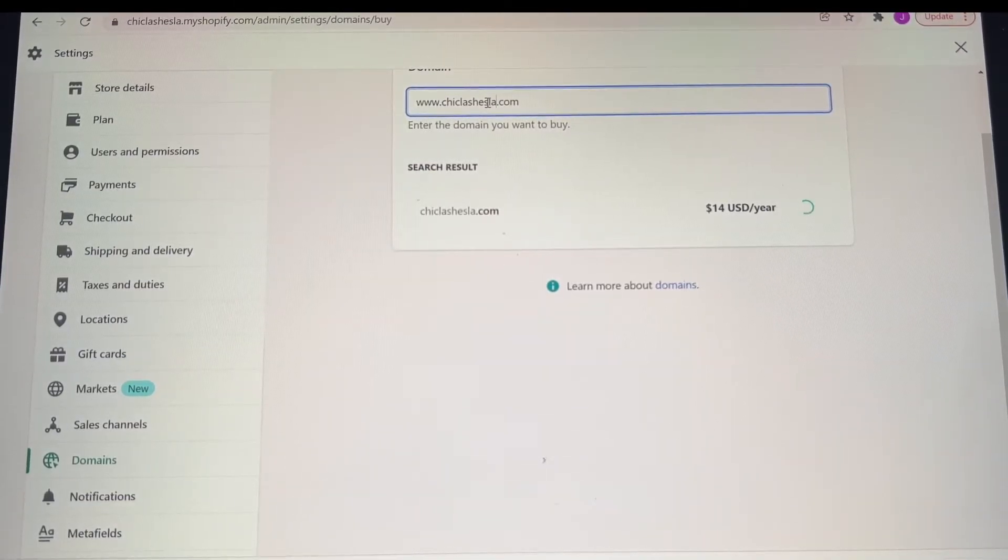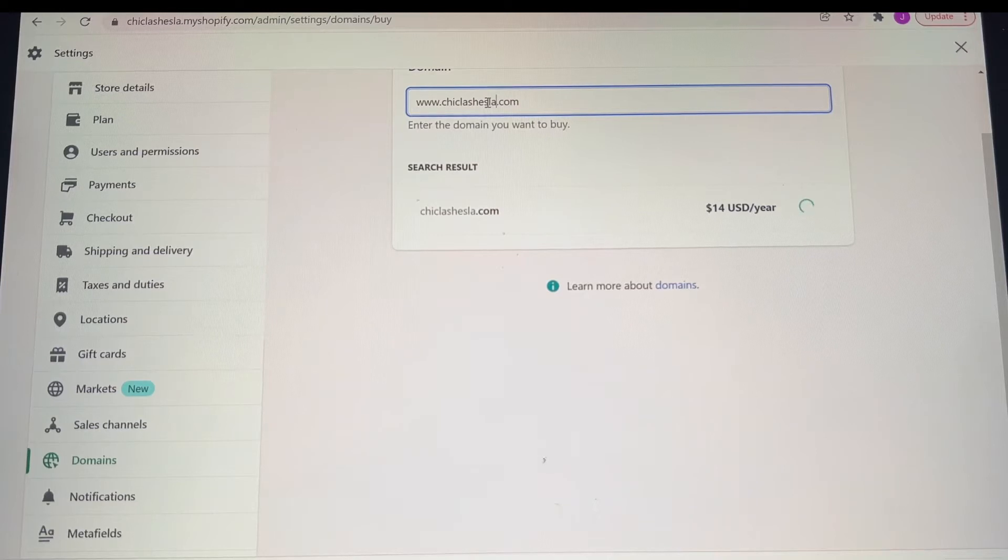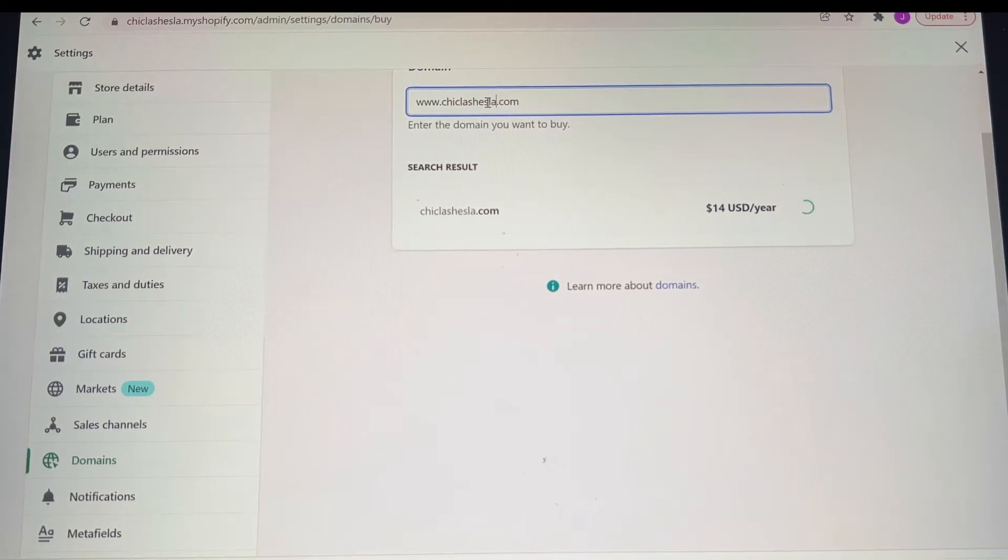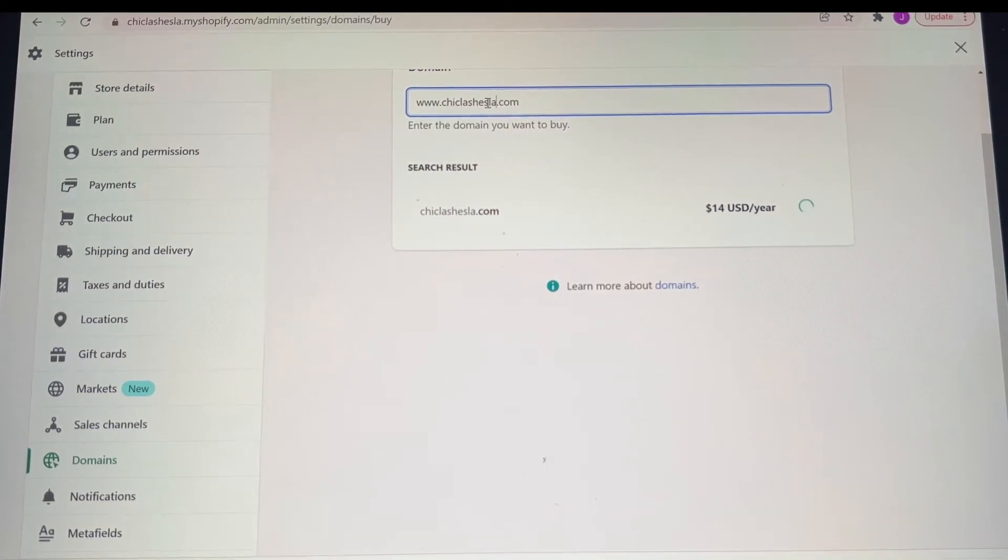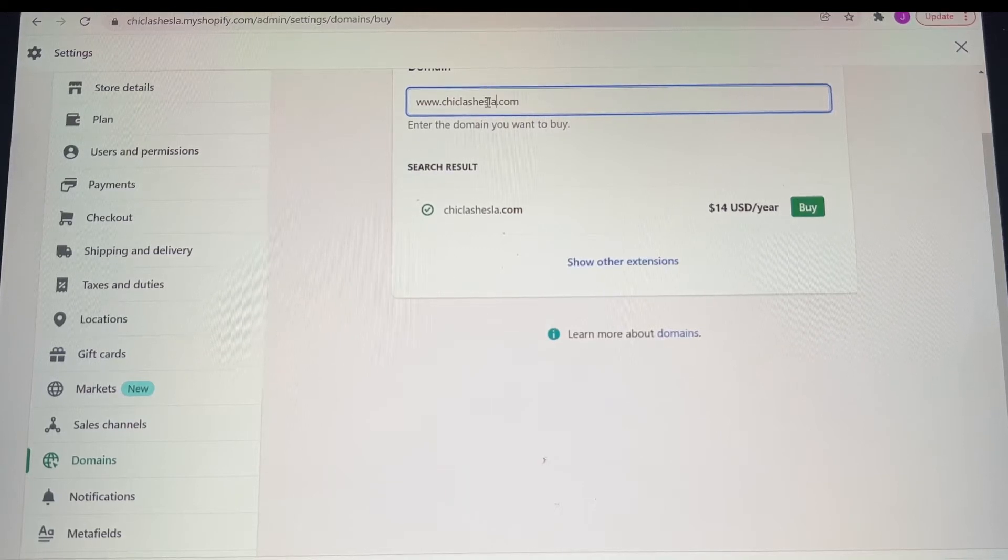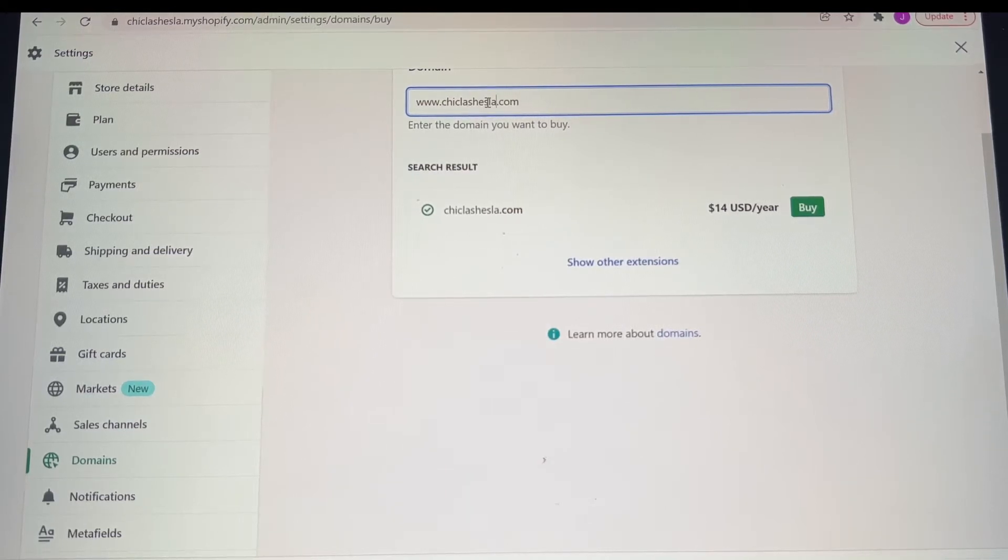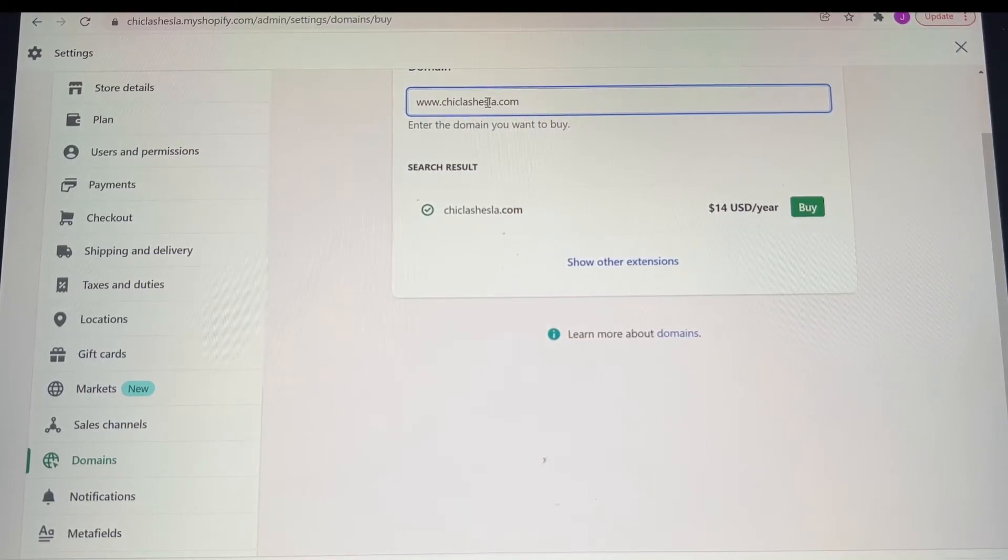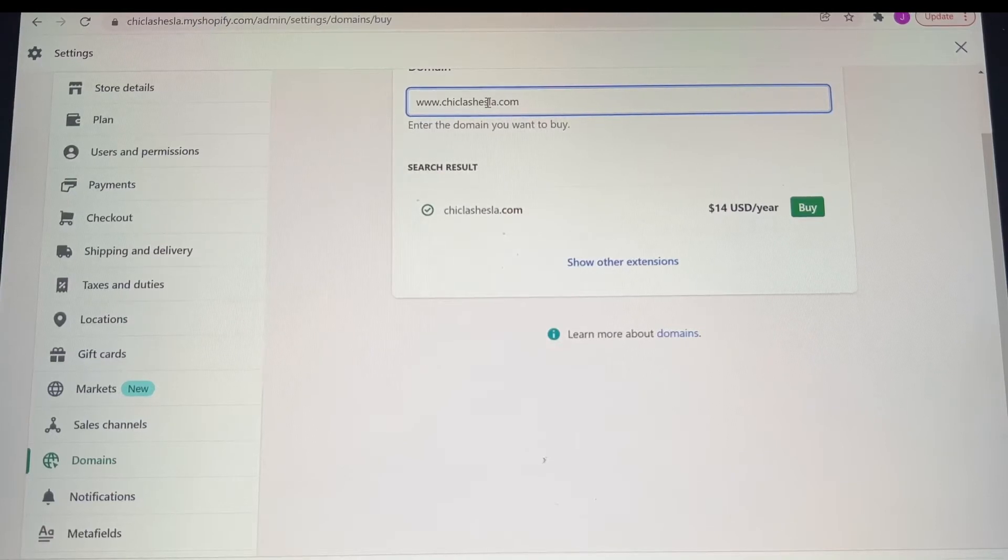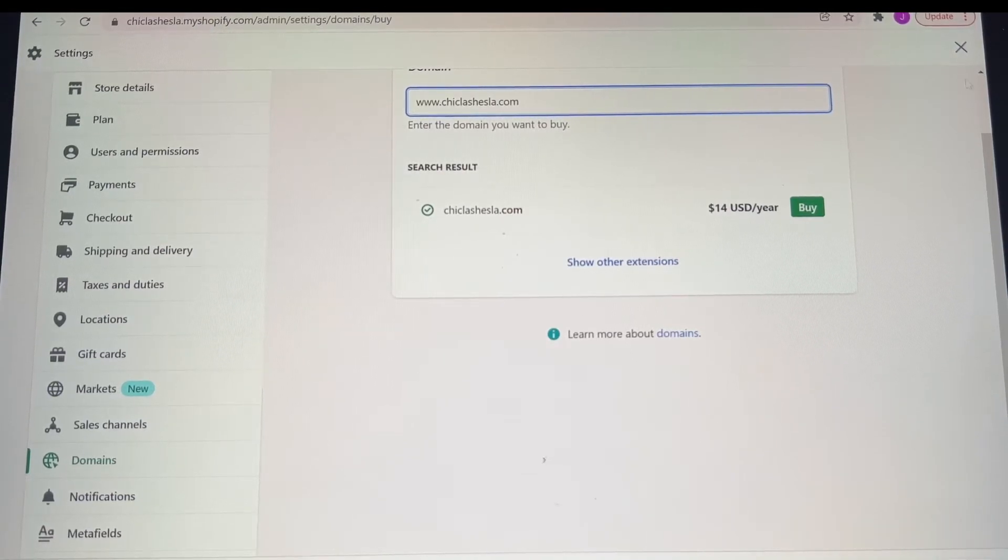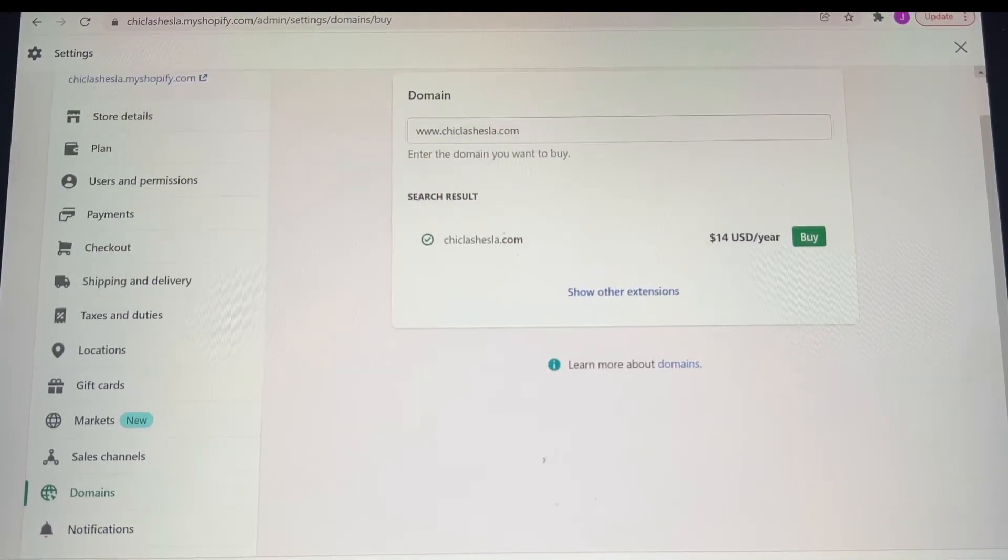As you see, it's loading here to let me know if that's available, and once it's available for whichever one you choose, it'll tell you how much it costs a year. For me to have ChicLashesLA.com as my website, it's going to cost me $14 per year.